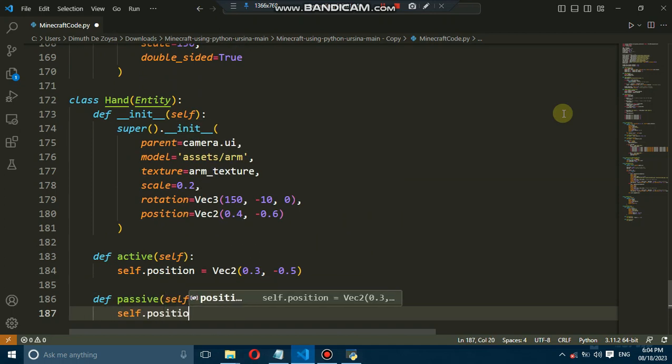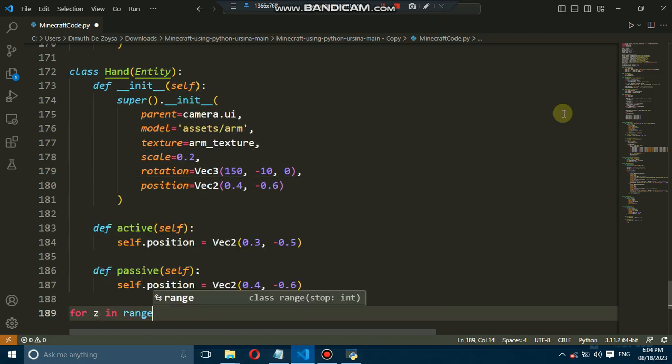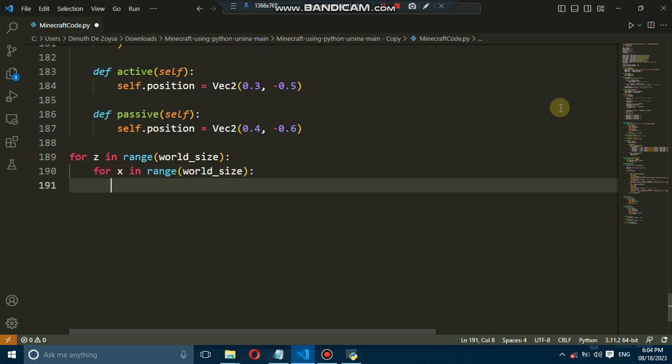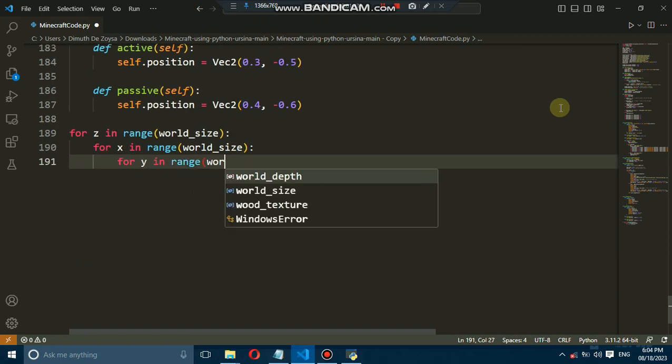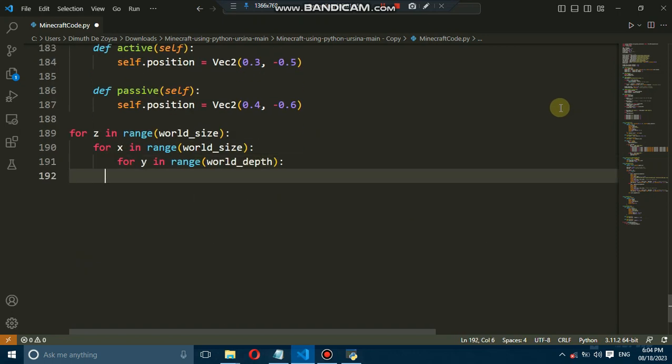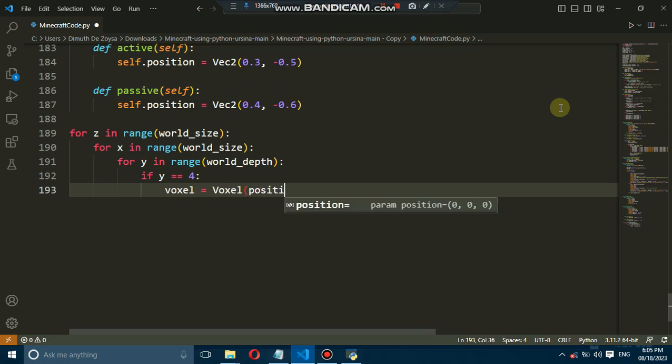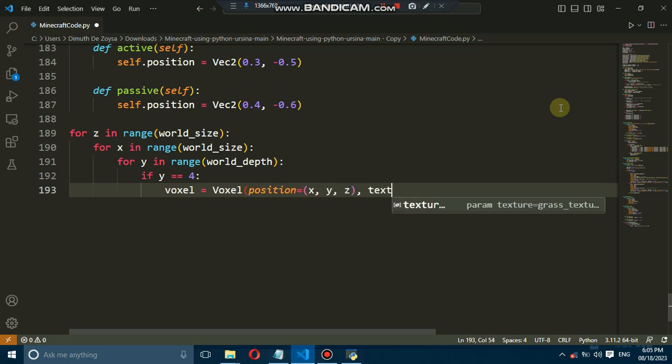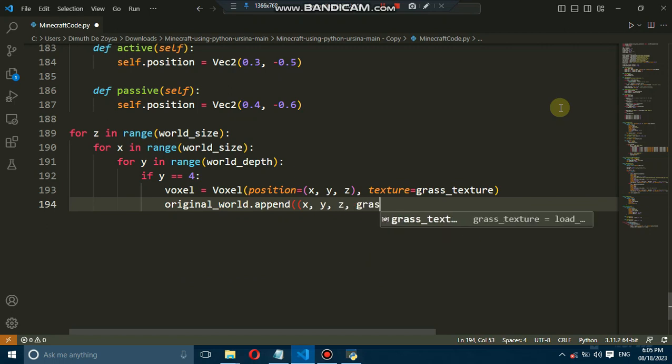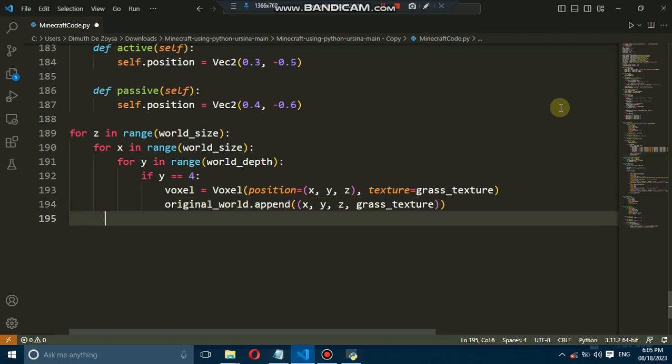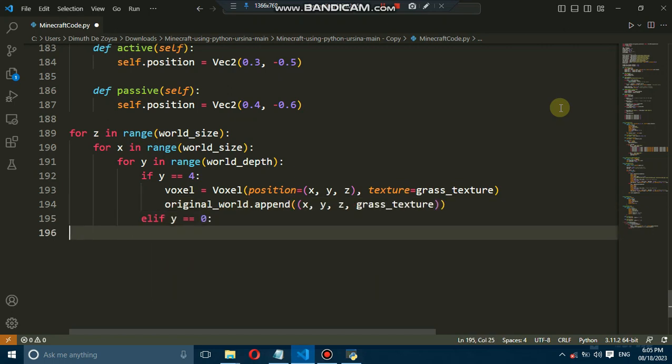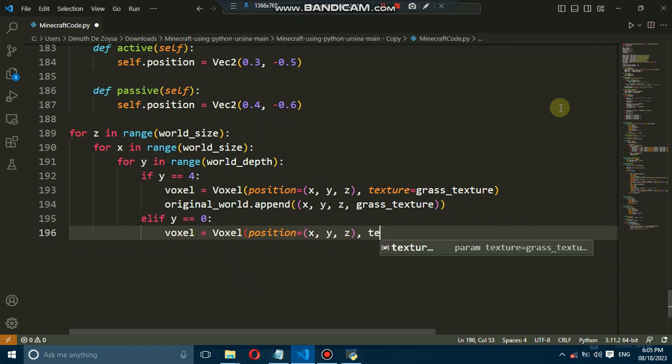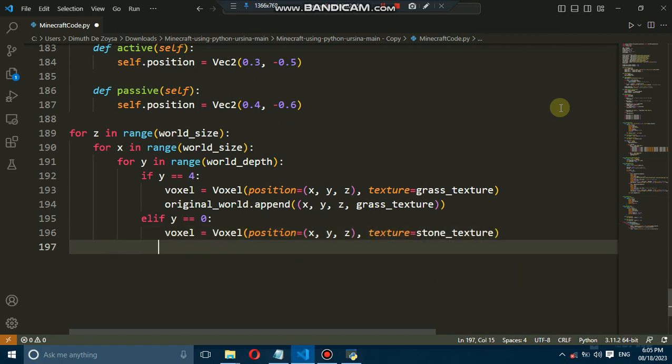We are placing blocks in all three dimensions X, Y, Z using these three for loops. The world consists of 25 by 25 blocks horizontally and five blocks vertically, so we have 3125 blocks. And we are putting different textures to different layers. On the top is grass and middle three layers are dirt and bottom is stone.